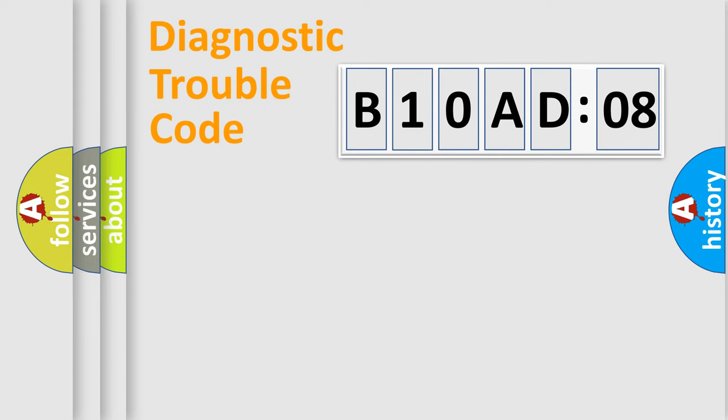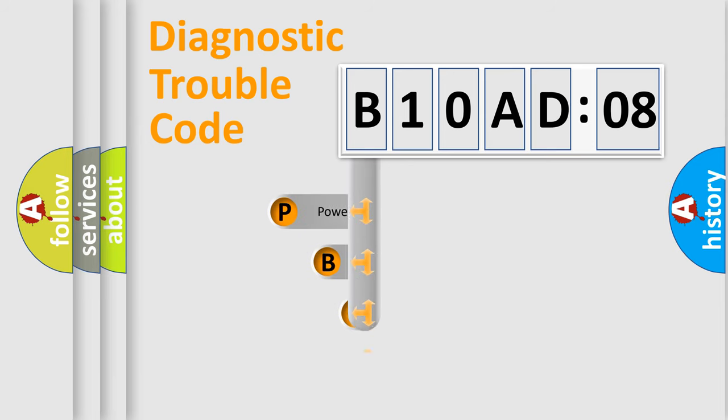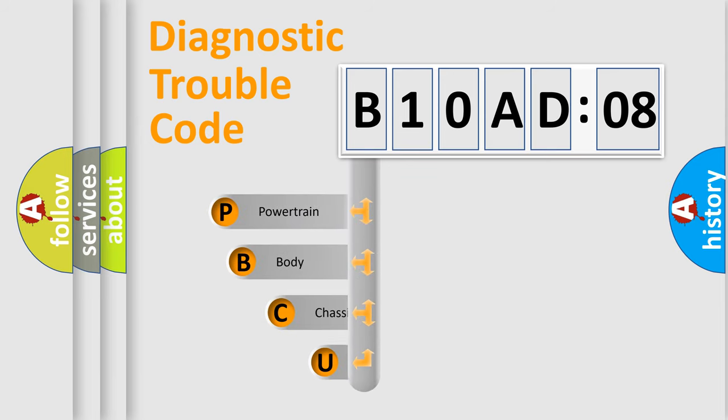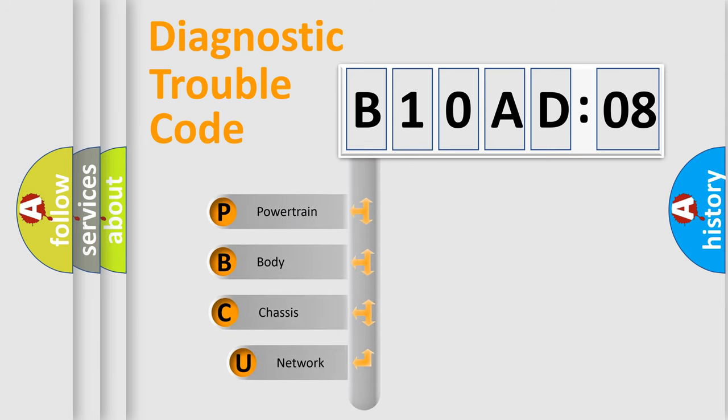First, let's look at the history of diagnostic fault code composition according to the OBD2 protocol, which is unified for all automakers since 2000.